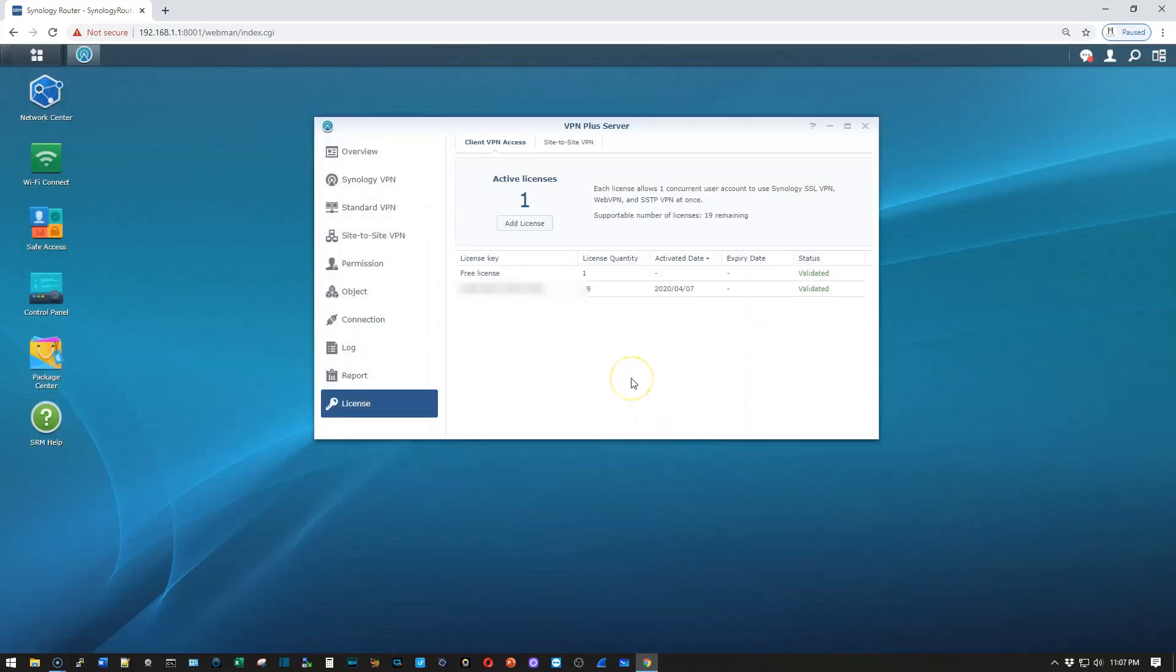And look, you're not even prompted to pay now. You can see that we have activated our license keys.